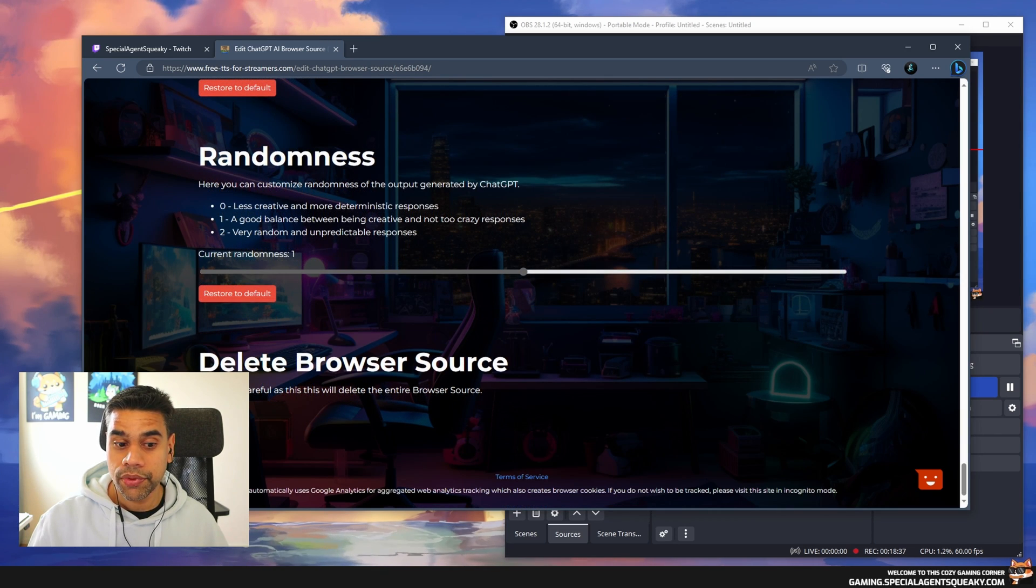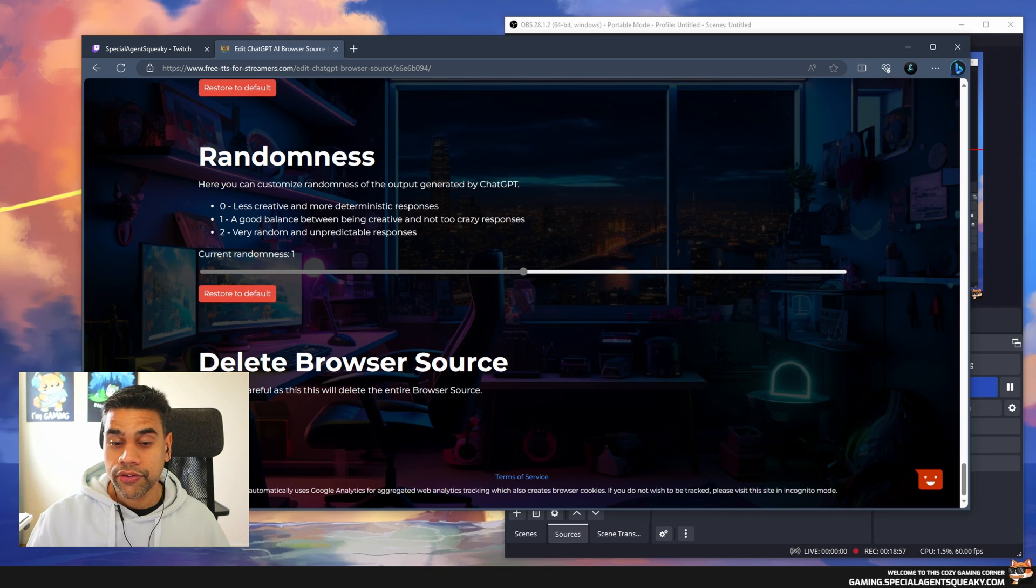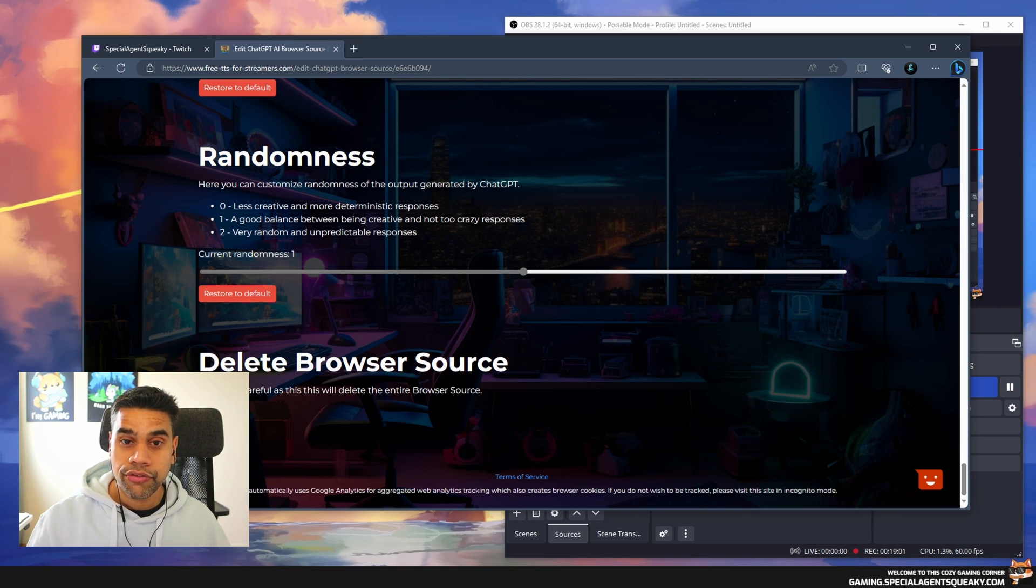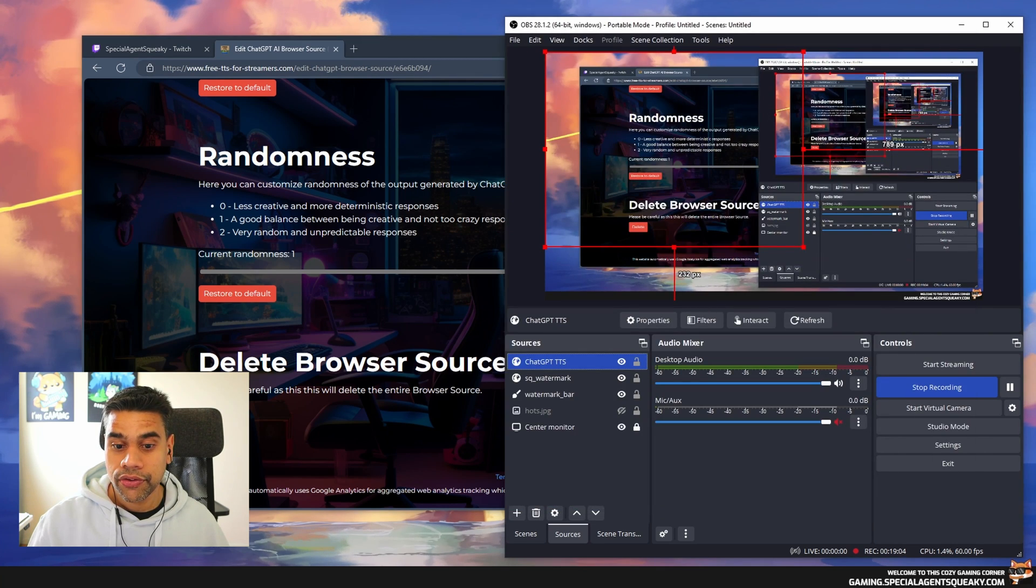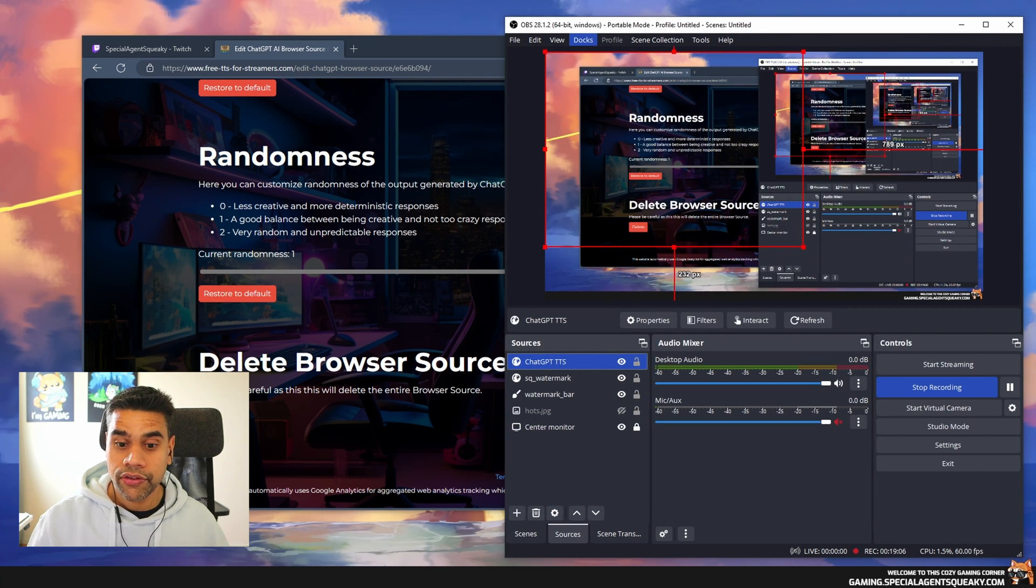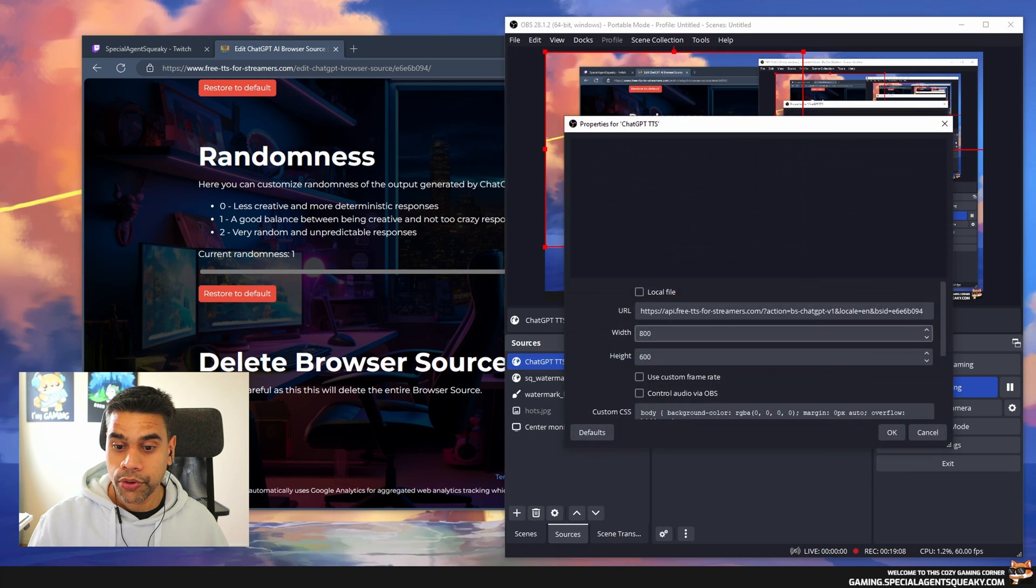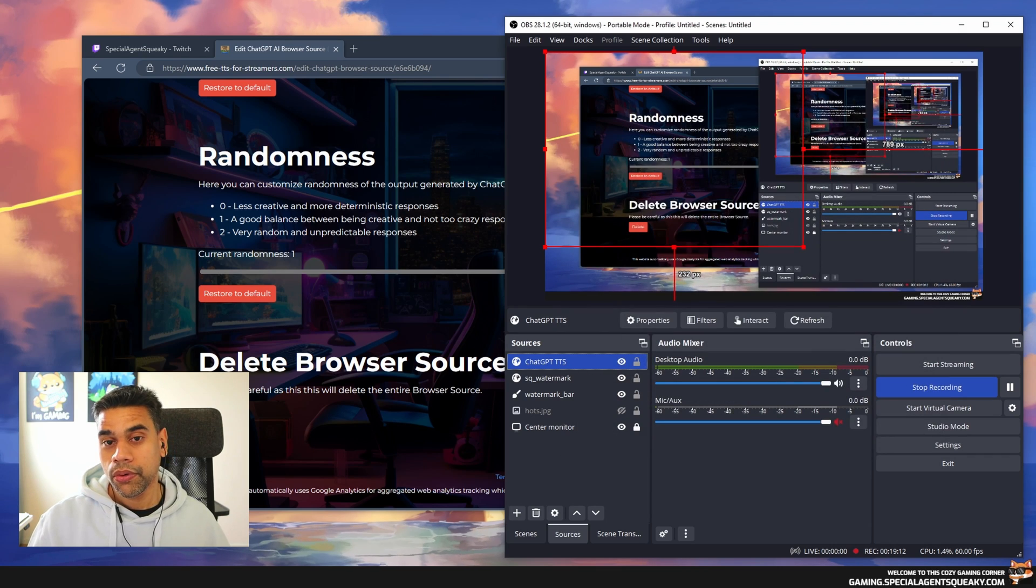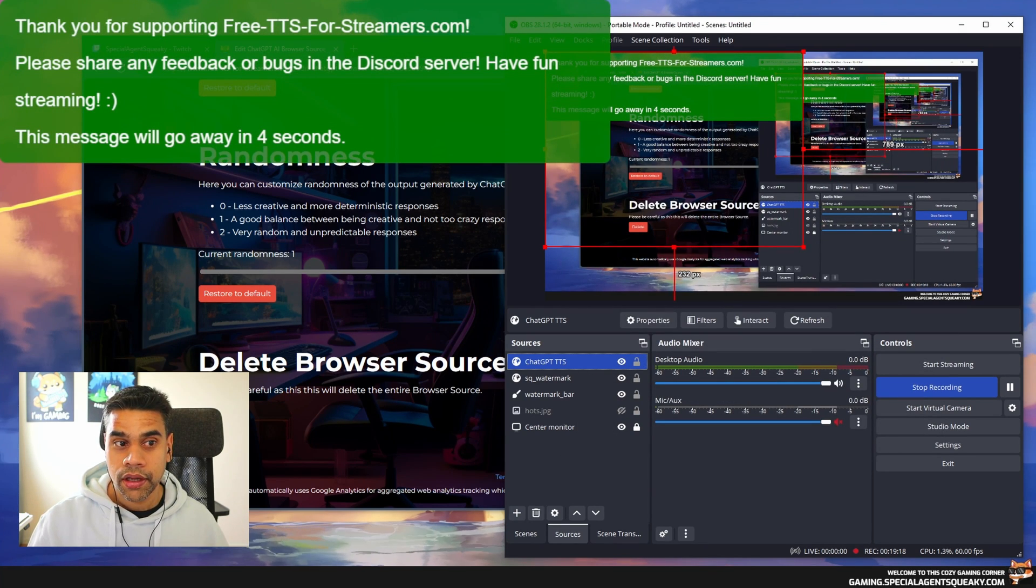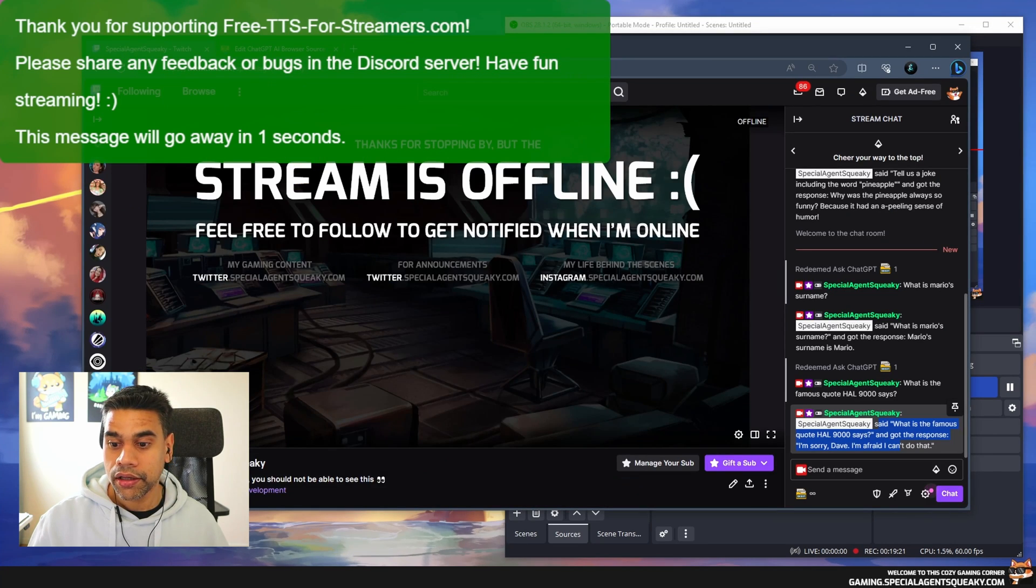We've set all these advanced settings. Let's try this out. The first thing we need to do is go back to OBS, and since we did a lot of new settings we need to refresh this. I'm going to refresh cache of current page so all our settings are now fresh in our browser source.